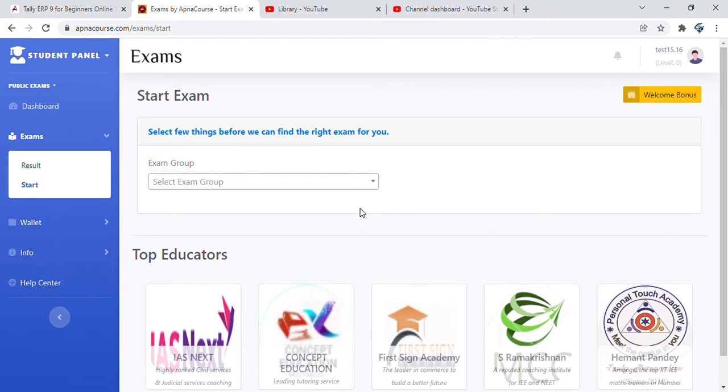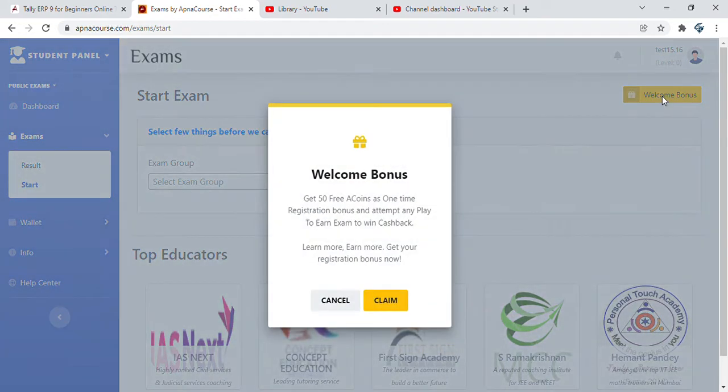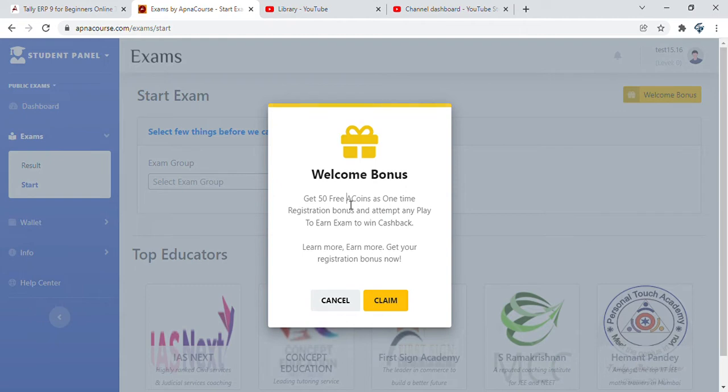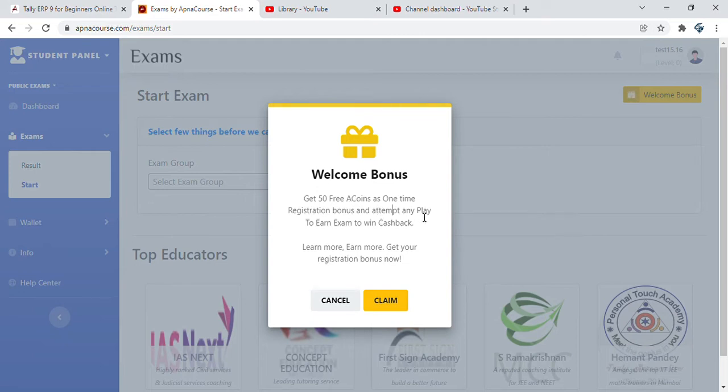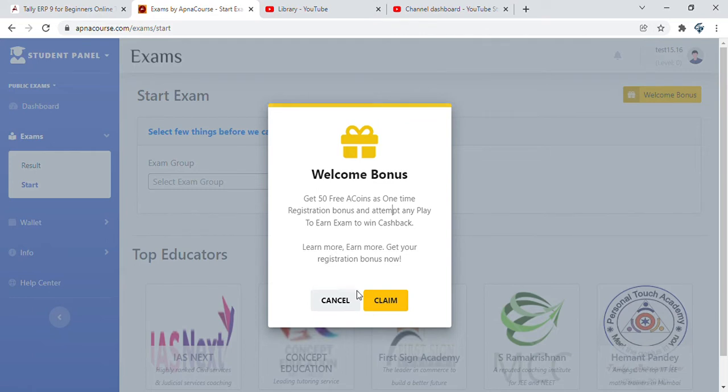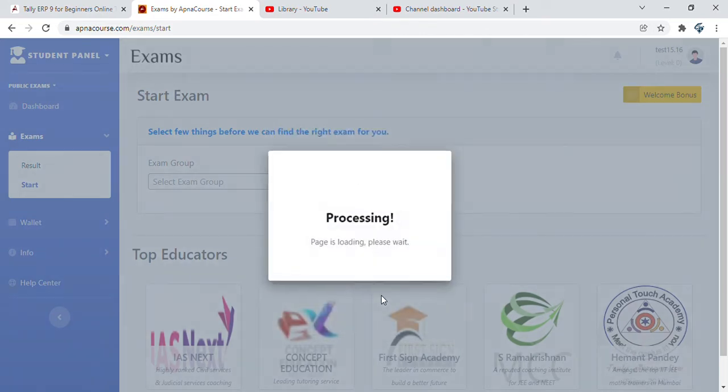If you are registering for the first time or logging into Exams by ApnaCourse for the first time, you also get a welcome bonus. On the top right corner, you see the welcome bonus option. You get 50 free A coins. A coins is the digital currency on Exams by ApnaCourse. You get 50 free A coins as a one-time registration bonus to allow you to attempt any play to earn exam and win cashback.